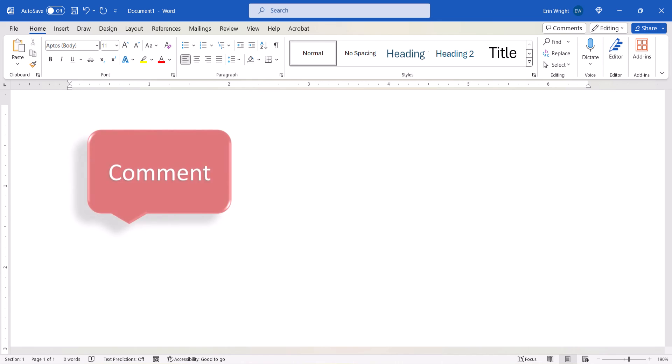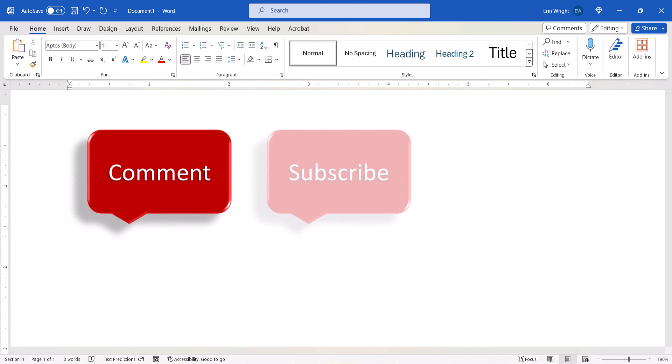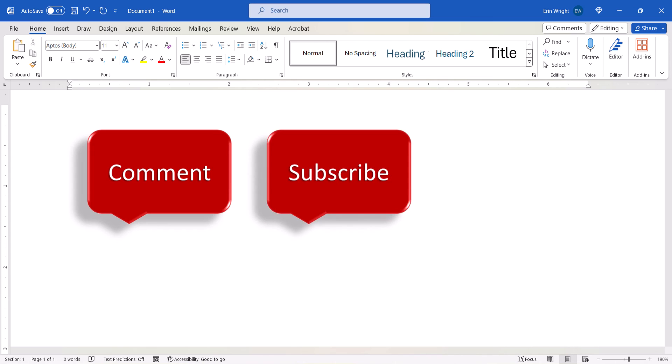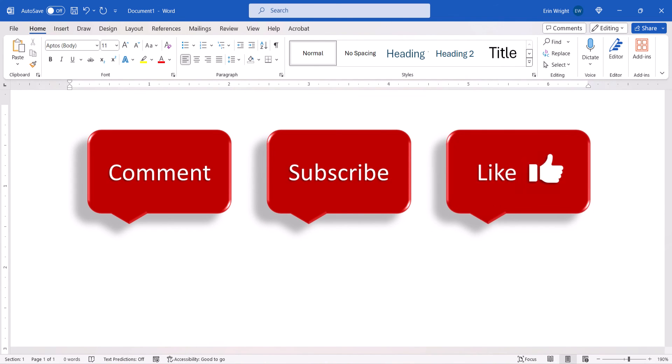Feel free to leave me a comment if there's a specific topic that you'd like me to talk about in the future. And please subscribe to my channel so you don't miss upcoming tutorials. And give this video a thumbs up if you found it helpful.